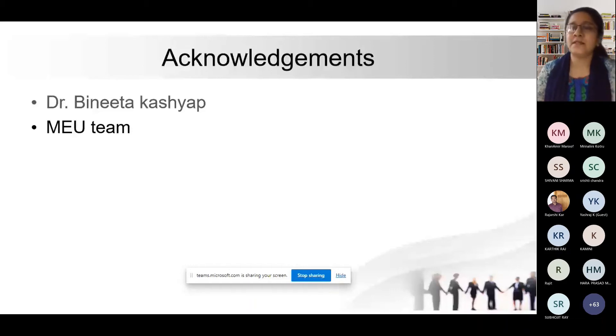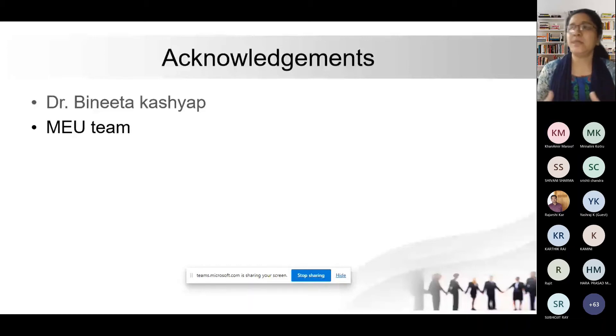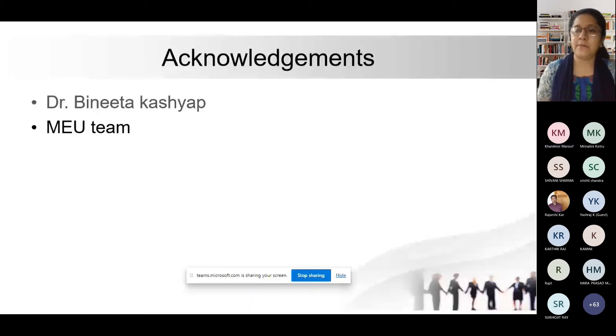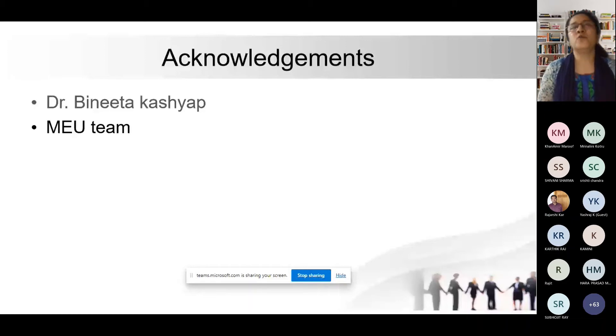I'll ask the participants to be more interactive in this session and keep it hands on. I want you all to practice whatever I'm telling you to search the literature, because this is a topic of searching the biomedical literature. You can open another window of the search engine or use another device — if you are on laptop, you can use your mobile also. I would like to thank Dr. Amir and the Medical Education Unit for giving me this opportunity to present this session.